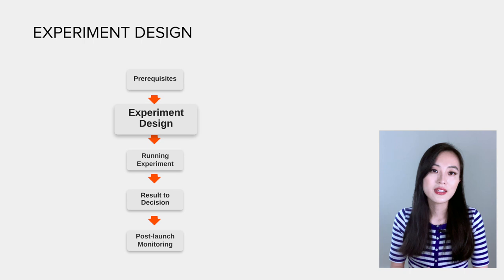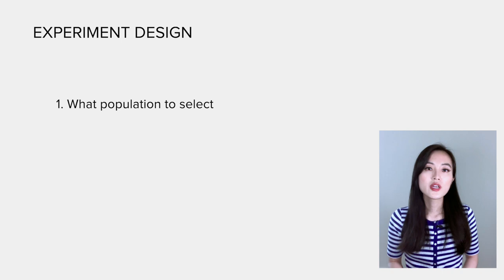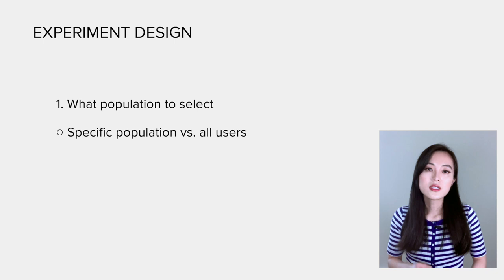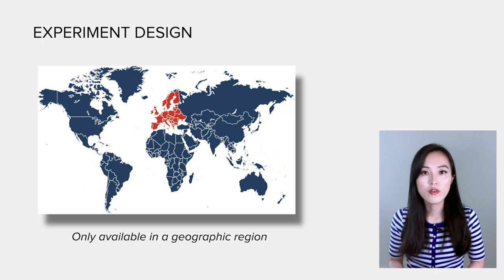And the book touches a few things that need to be considered. What population of randomization units do we want to select? Basically, do we want to target a specific population or all the users? Sometimes it's helpful to run experiments for a specific segment because the change only affects that segment. For example, a new feature that is only available for users in a particular geographic region.